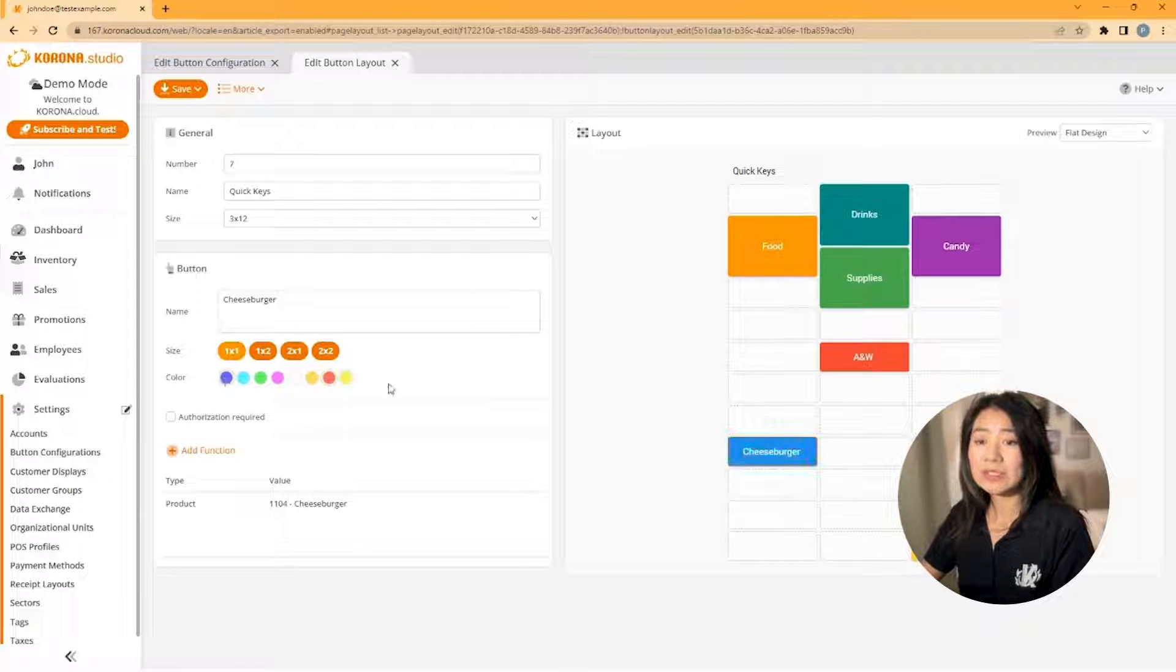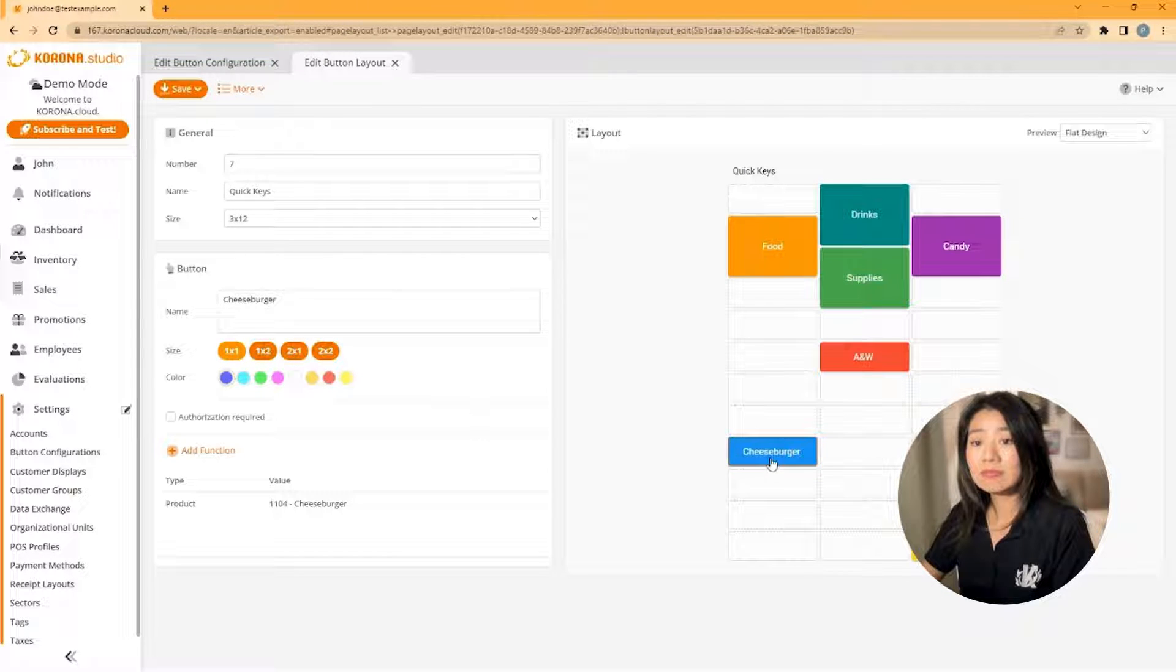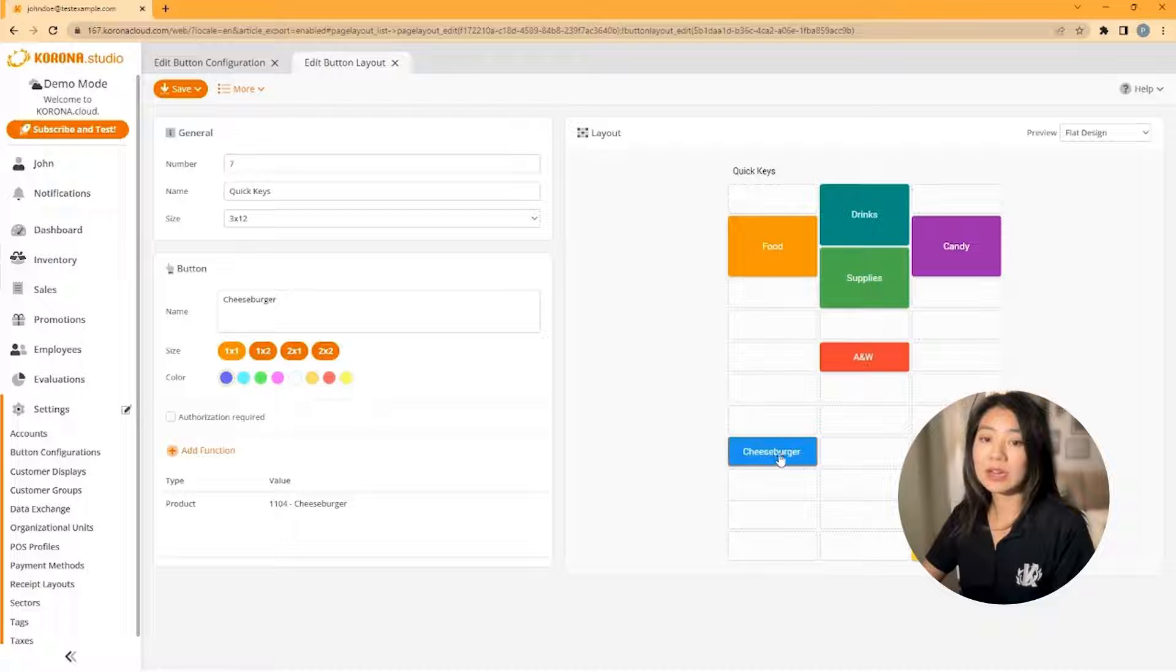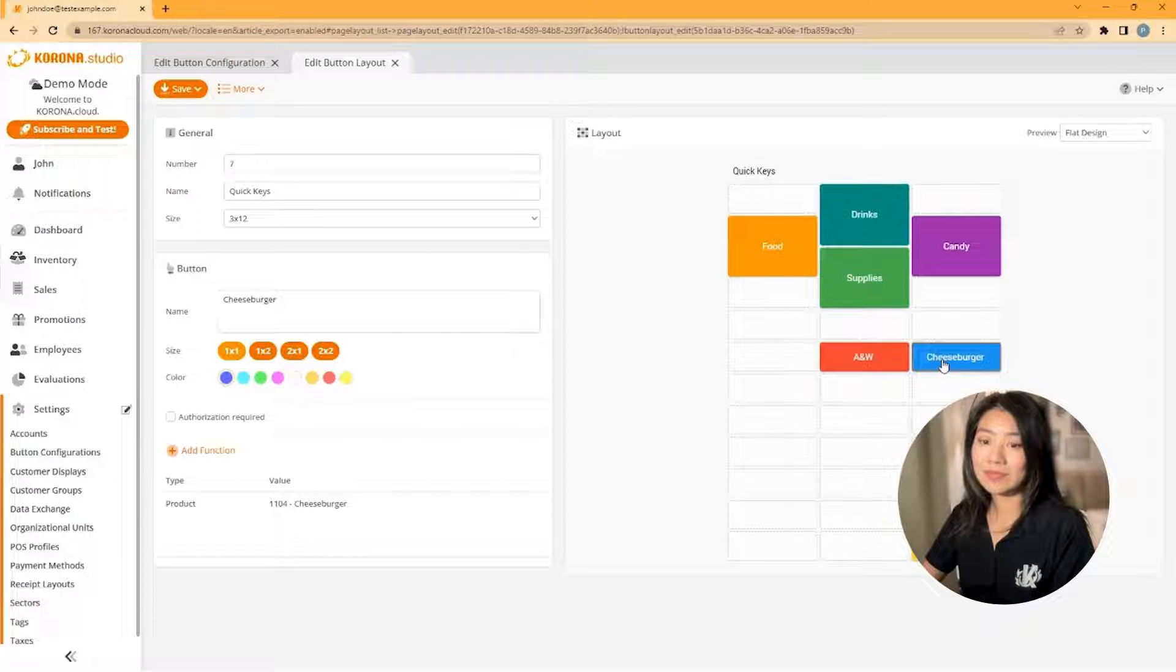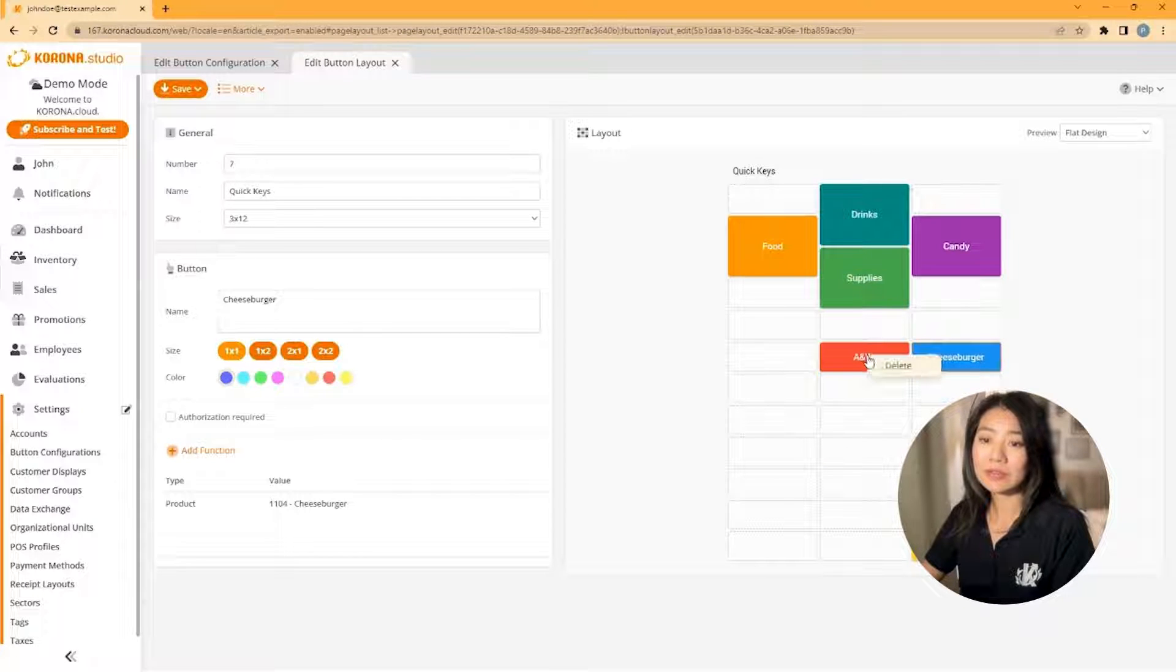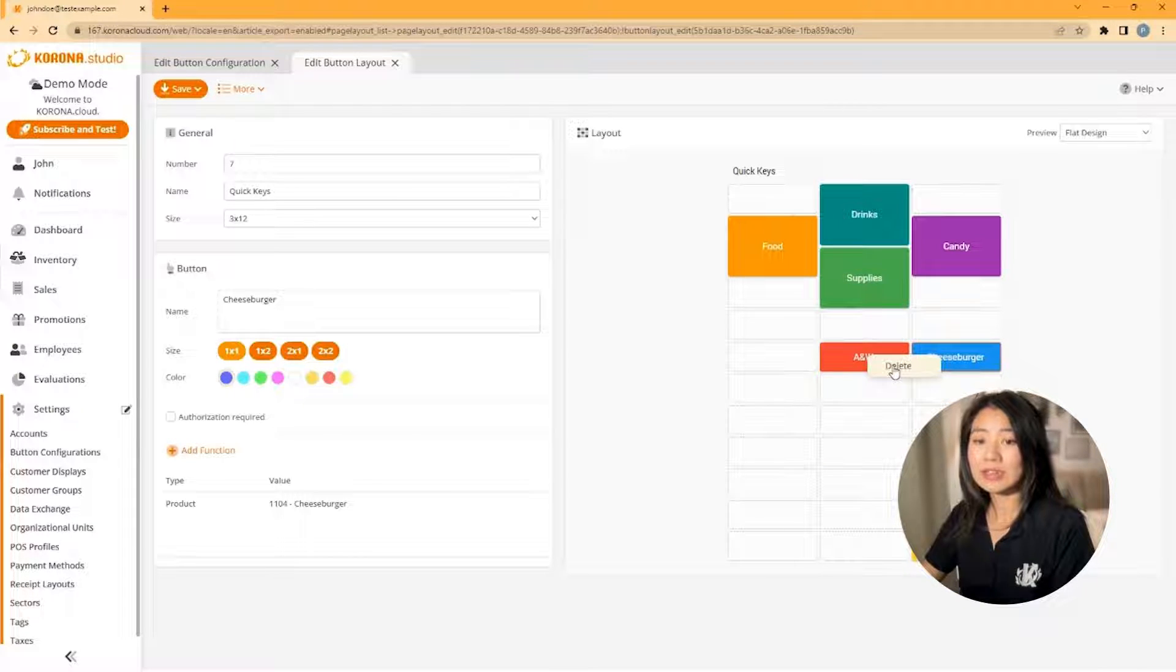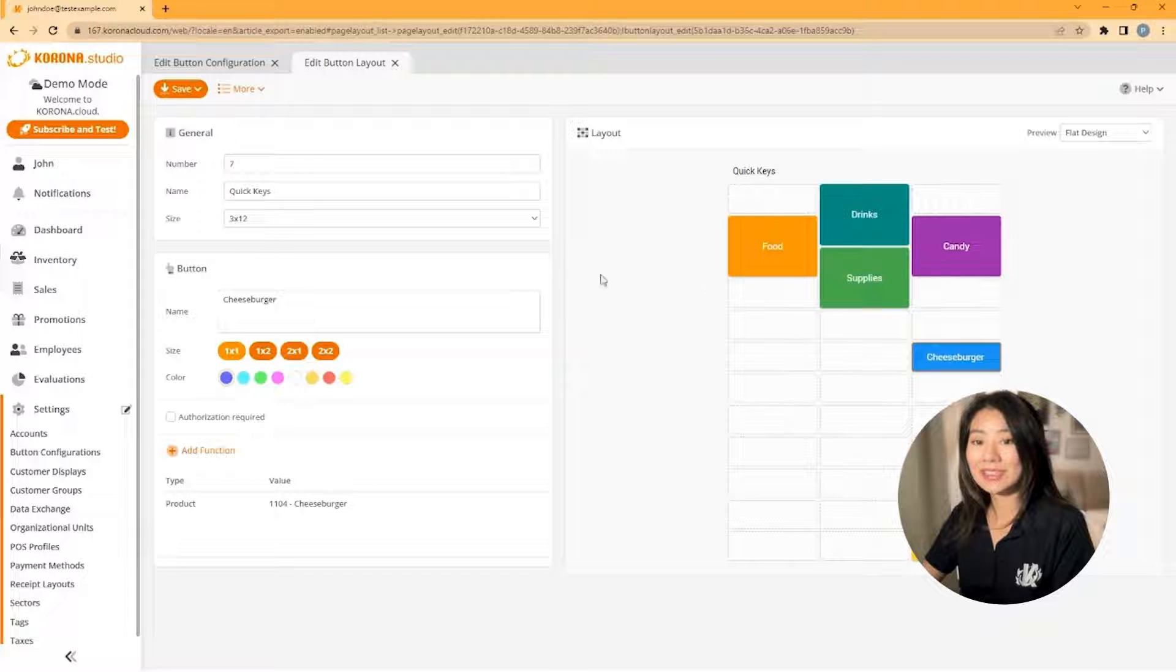If you would like to move a button, click, hold, and drag the button to a new location. If you want to delete a button, right click, then select delete.